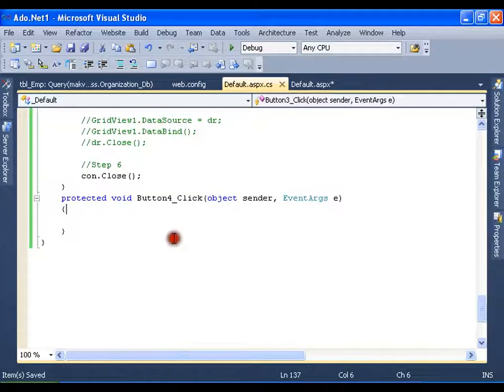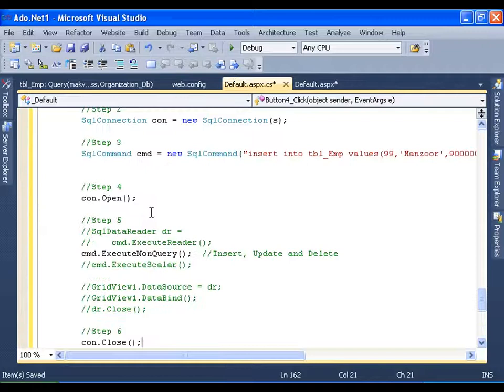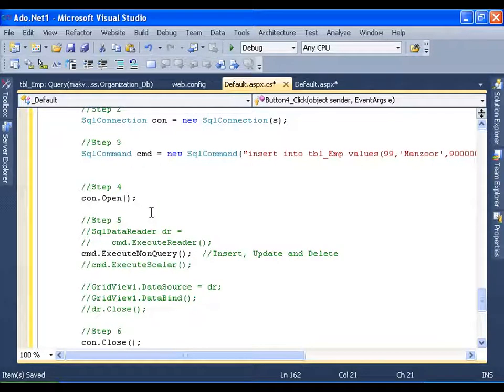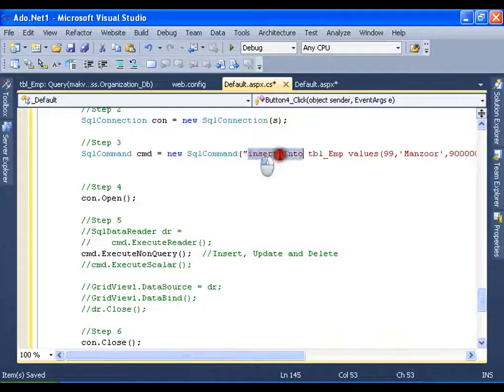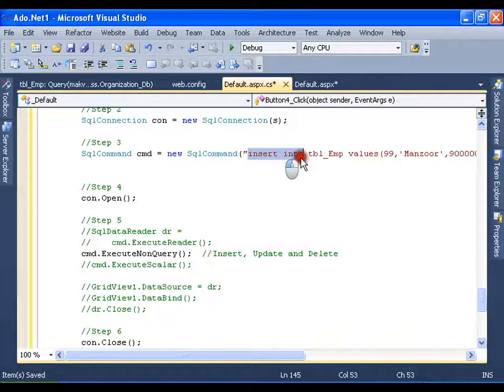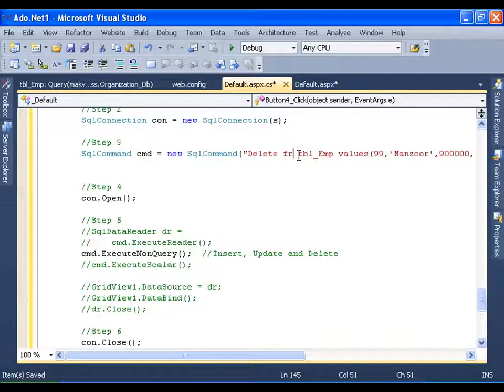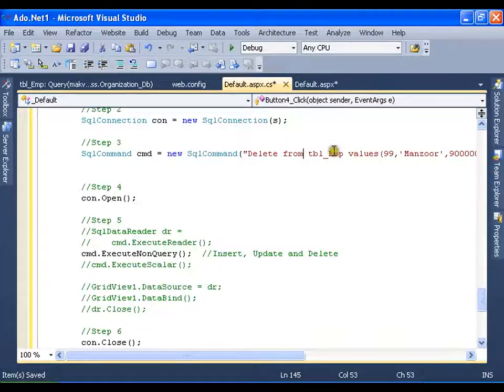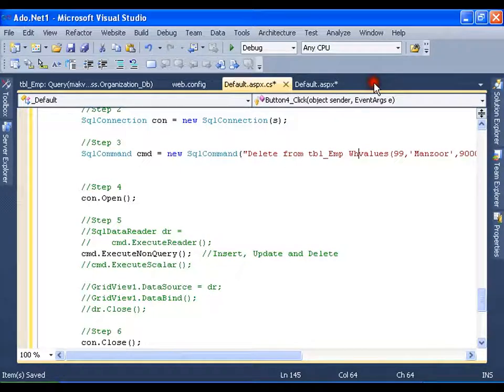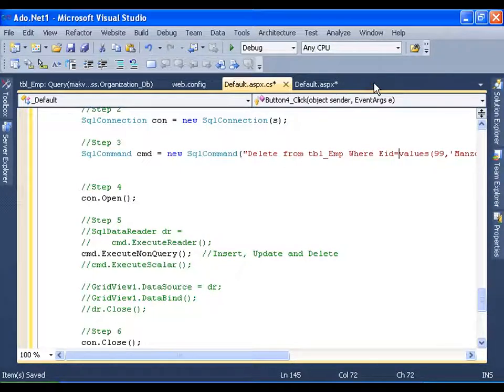Simply paste it here. And here I will say delete from table where eid equals to 99.